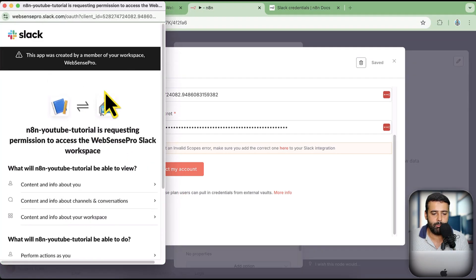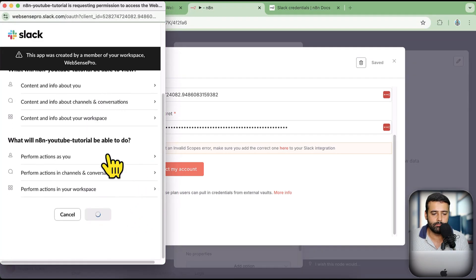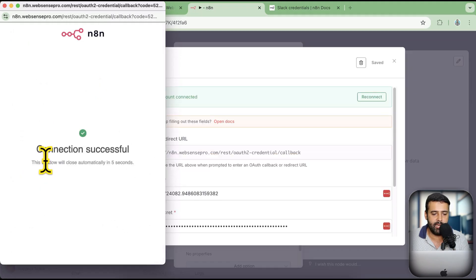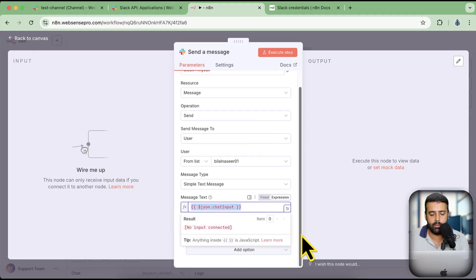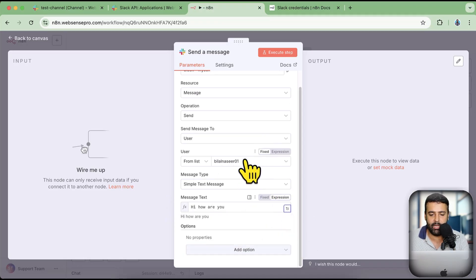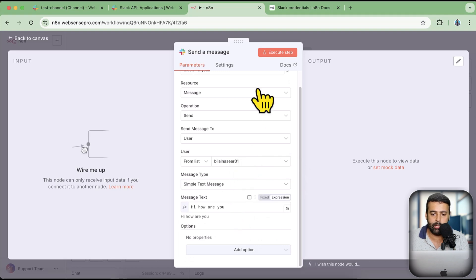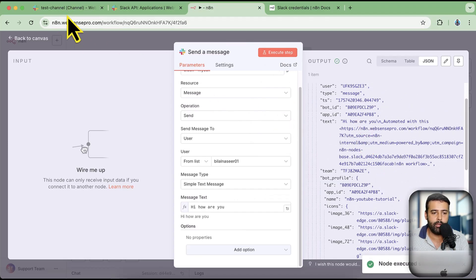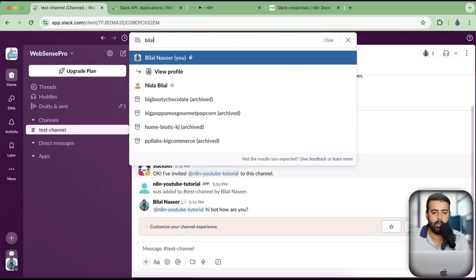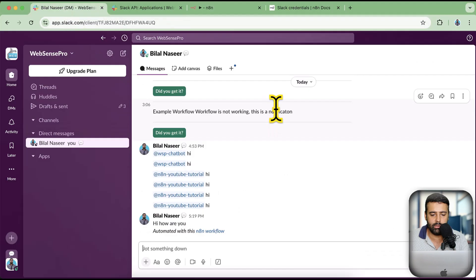You will see a popup — click Allow. You can see it says 'perform action as you'. Now let's send a message. I'm going to type 'hi how are you' and send the message to myself. Click Execute Step and you can see that the message has been sent. If I go to my Slack channel, I can see it's sending the message as myself.